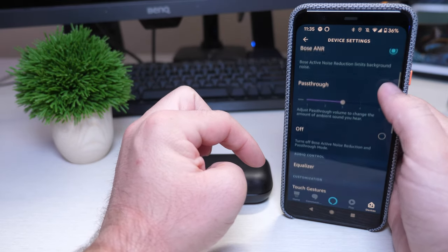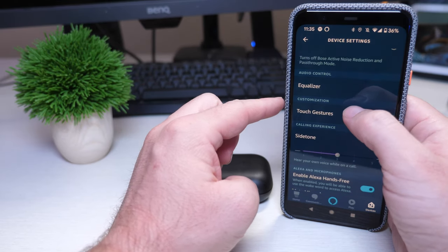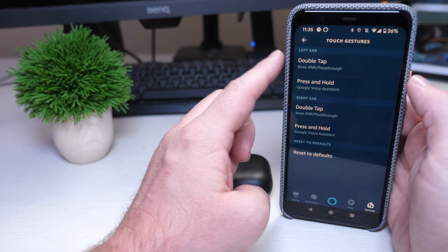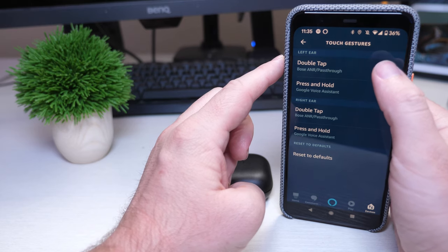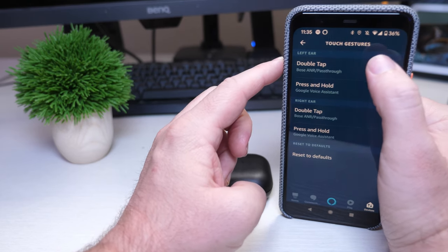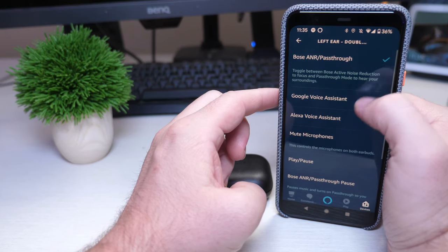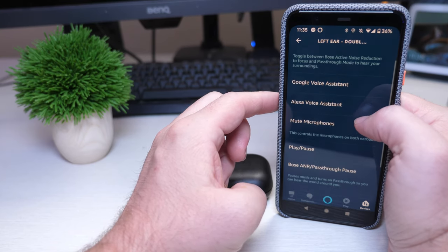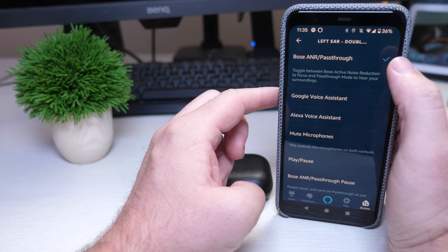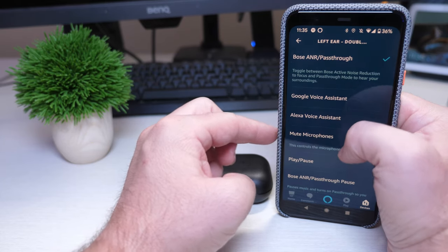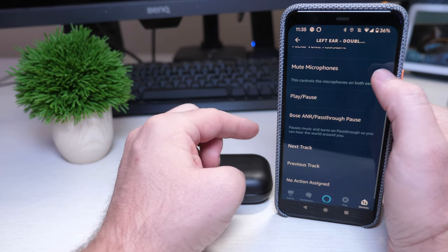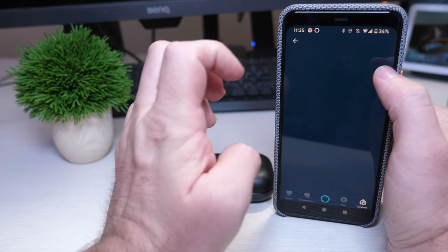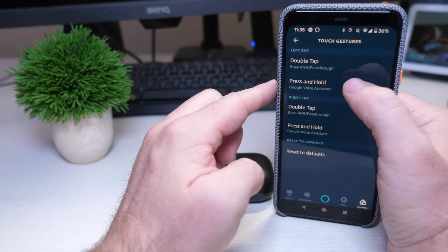The other stuff in here is touch gestures which is going to be a big thing. So you can go in here, you can see on the left there we can double tap and that will change between the Bose ANR and the pass-through. You can also click on that and make it do something else. So if you double tap the left earbud, maybe you want it to go right into Google Assistant or Alexa or mute the microphones or play pause music or go to the next track or previous track or no action at all, you can do that.